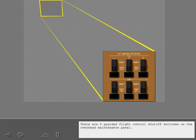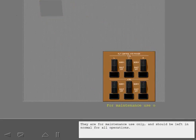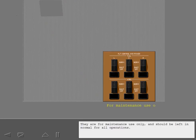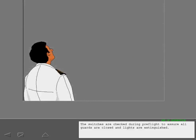There are six guarded flight control shutoff switches on the overhead maintenance panel. They are for maintenance use only and should be left in normal for all operations. The switches are checked during pre-flight to assure all guards are closed and lights are extinguished.